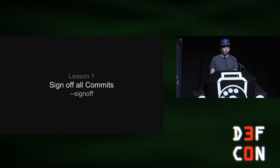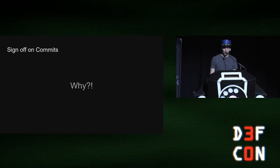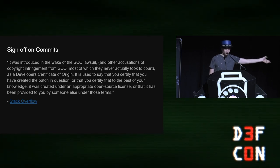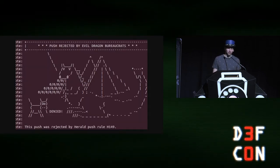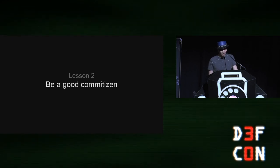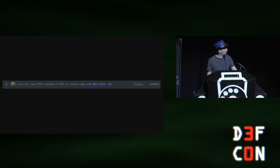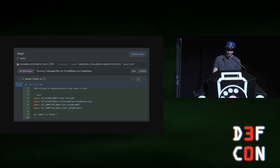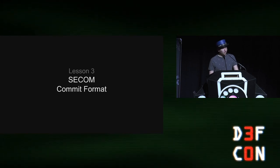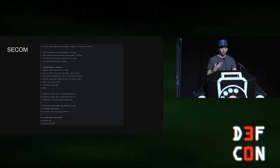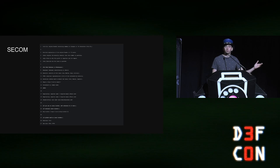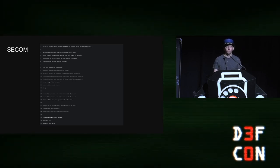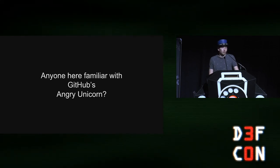And so some shorter lessons. First one, sign off on all your commits. This is what a git commit sign off looks like. And you might ask why. And there was a bunch of lawsuits in open source. TLDR lawyers. So if you don't want your pull requests rejected by evil dragon bureaucrats, consider just GPG or just commit sign and you'll be good. Be a good citizen. GPG sign your commits. This is what commit sign looks like. And you won't end up getting impersonated like Linus Torvalds has multiple times on GitHub. C.com. So C.com is a standard for the commit message. I'm not going to go into details on it. And it's not my talk to give. But fundamentally, it's a format for commit messages that fix security vulnerabilities. And if you follow this, it just helps us fall into a more normalized way of communicating about vulnerabilities in the commit feed.